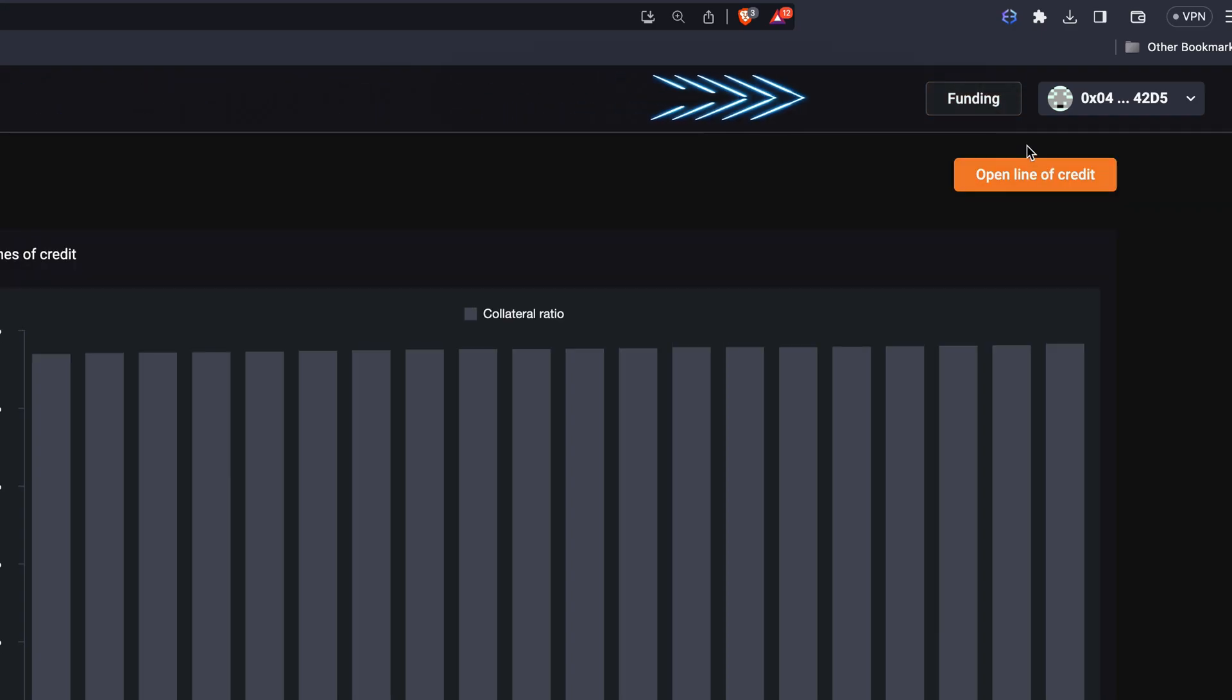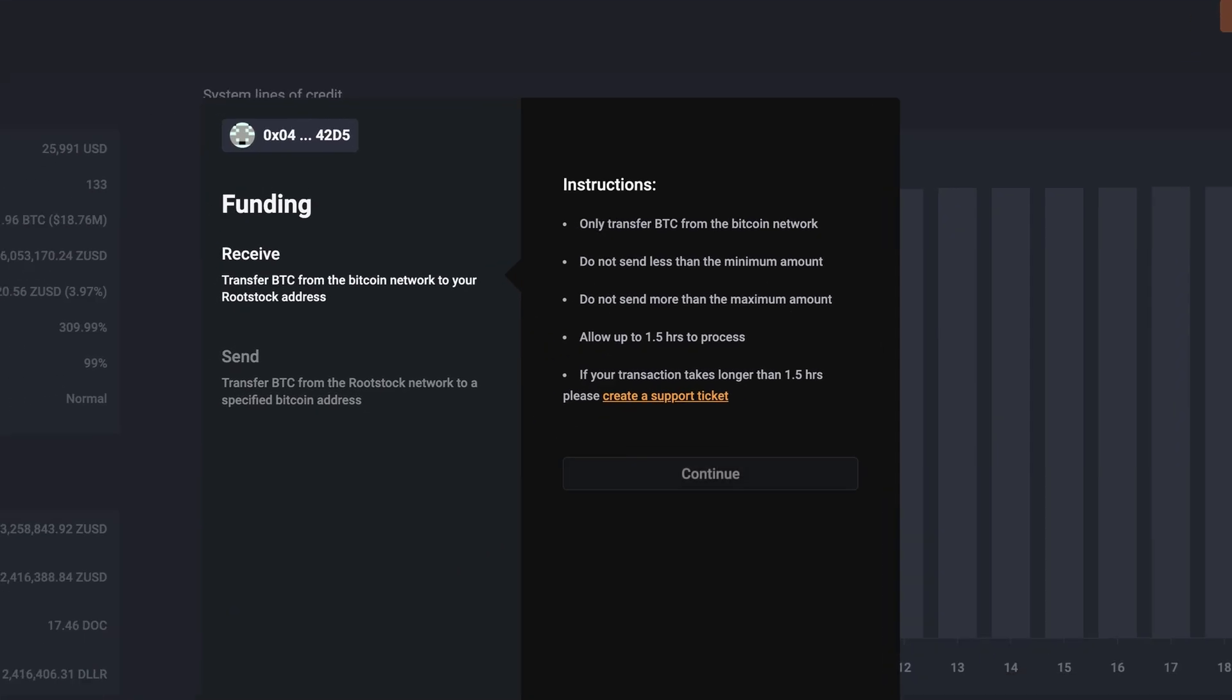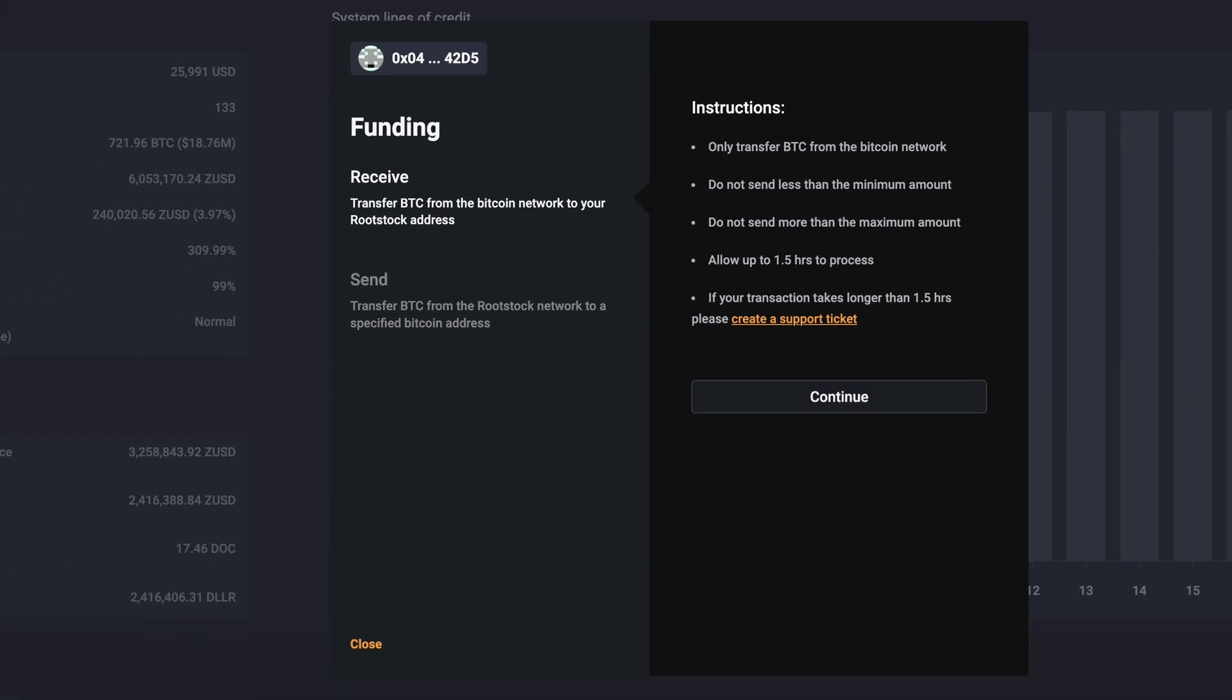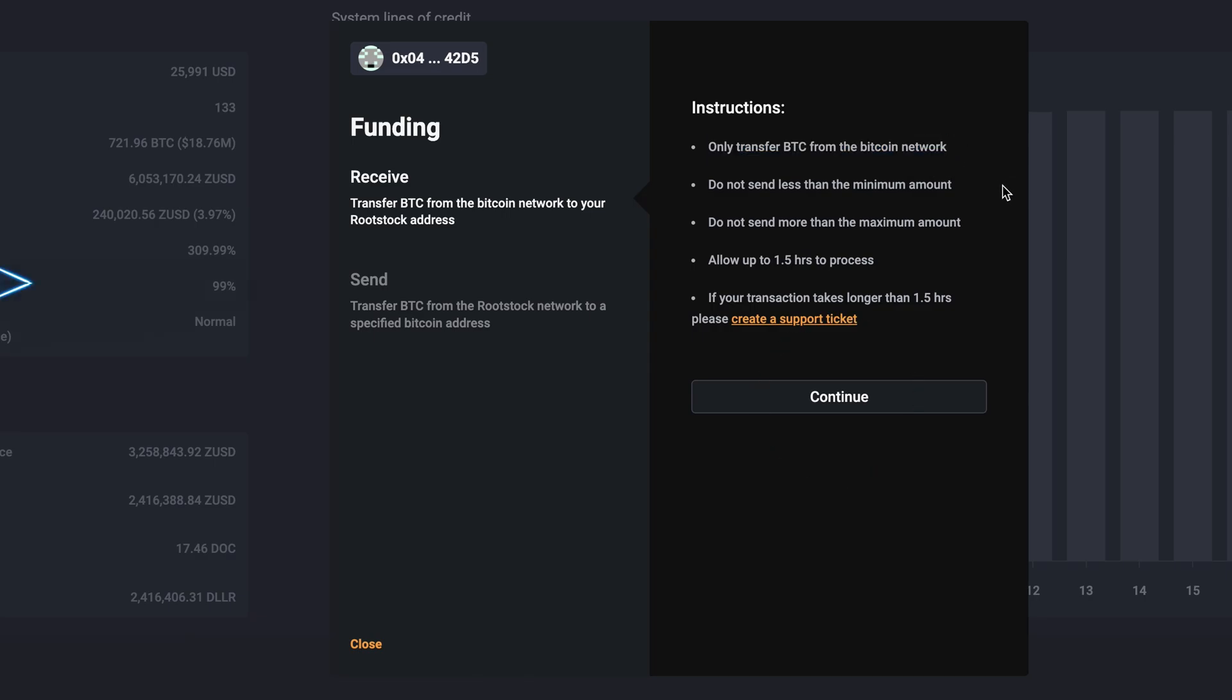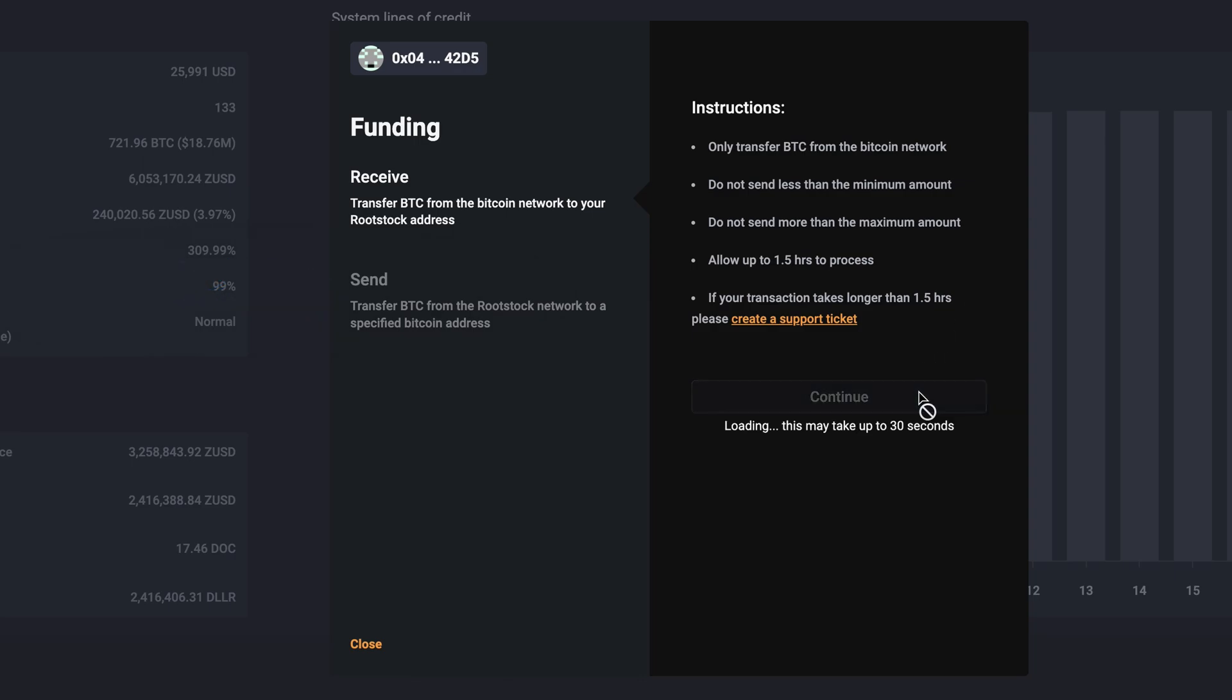Next, click Funding in the top right of the Sovereign app to start the BTC to RBTC conversion. Read the Receive Funding instructions and click Continue. You can come back to this page and follow the Send instructions when you want to convert RBTC back to BTC.